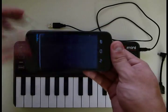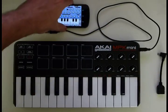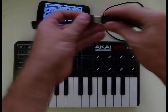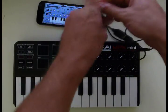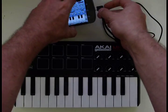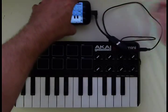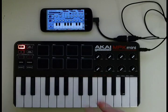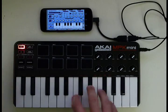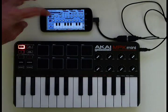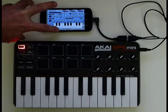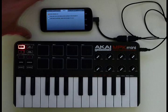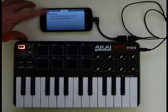So I'll fire up Caustic and connect it. Now the phone powers the MIDI controller, but nothing will happen yet. This is because by default MIDI is turned off. So if I go into the menu, into the MIDI tab, right now MIDI is disabled.